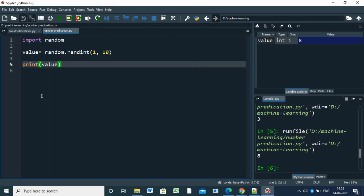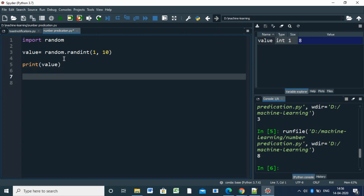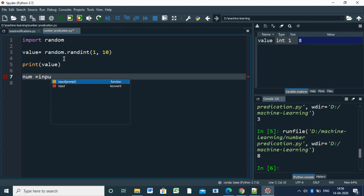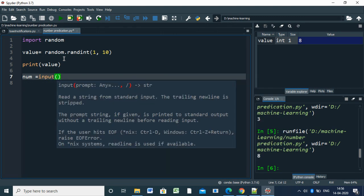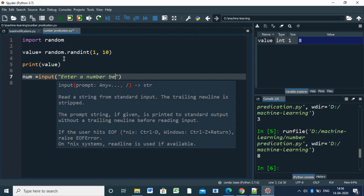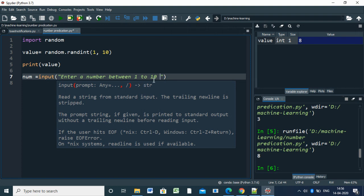Our aim is the user will enter a number and we will check if that number is correct or not. So we're allowing the user to predict the number - that's our game. For that, we have to write a function. First, we get input from the user: number = input, enter a number to predict between 1 to 10.